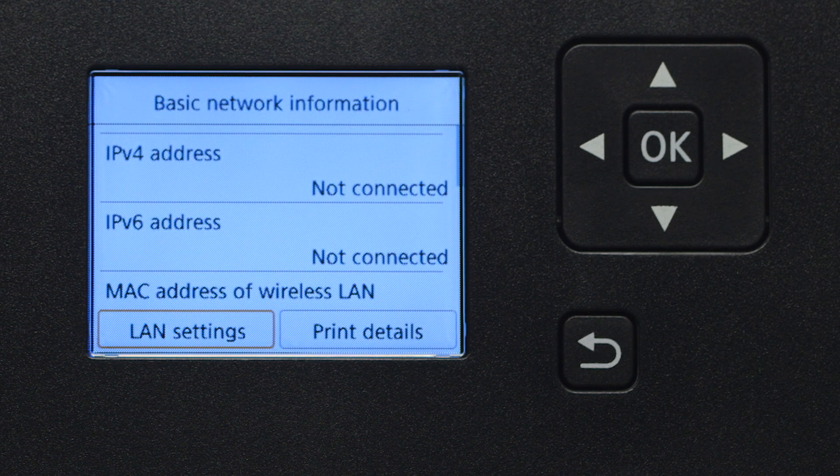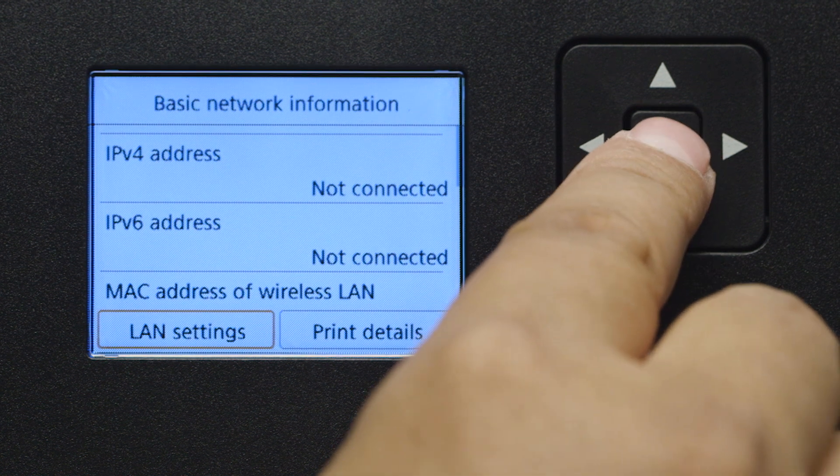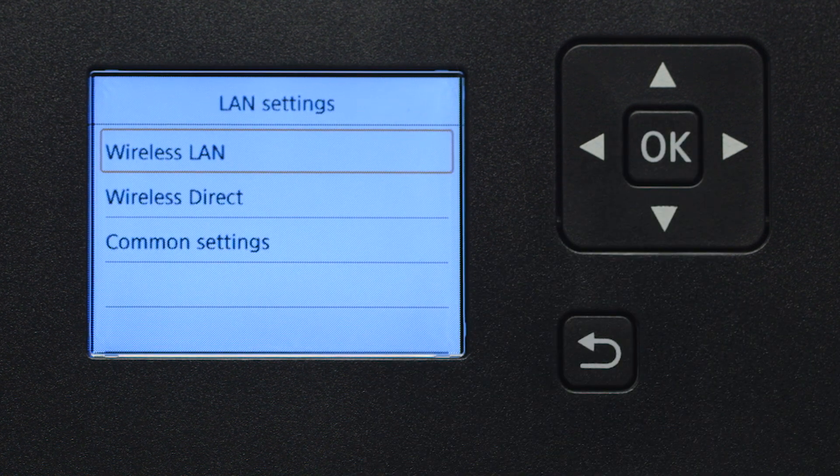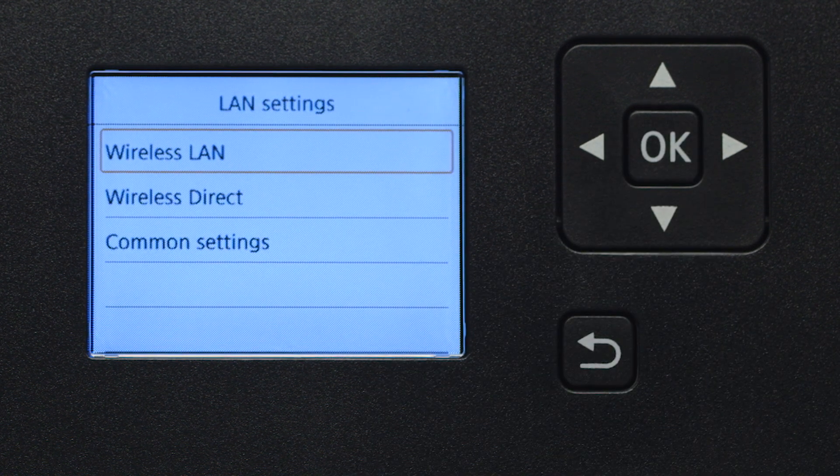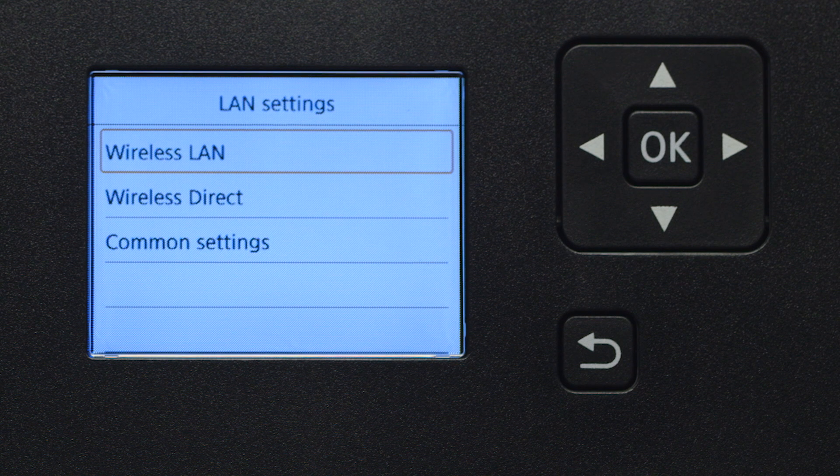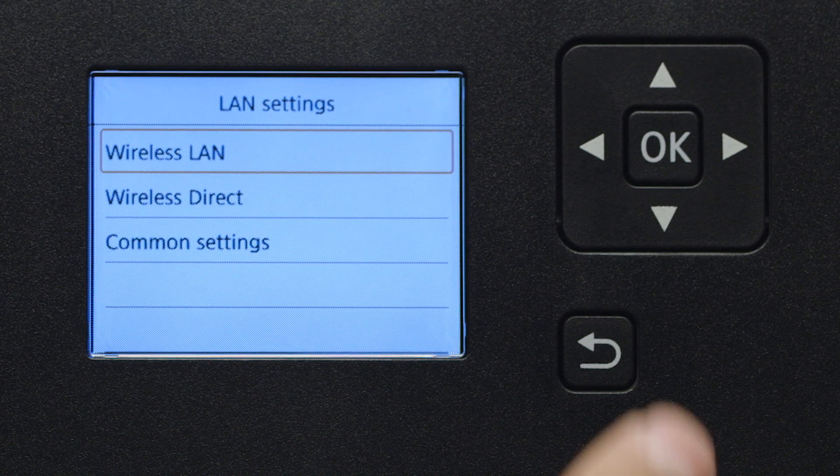Select LAN settings and press OK. Next, select Wireless LAN and press OK.